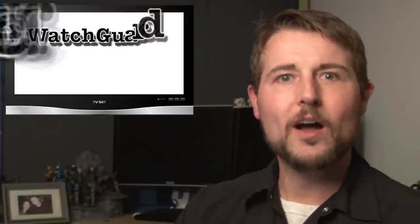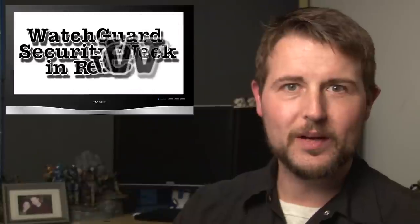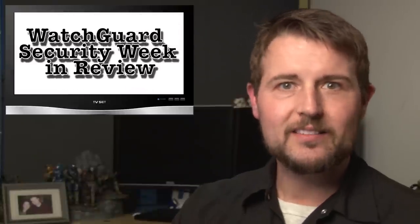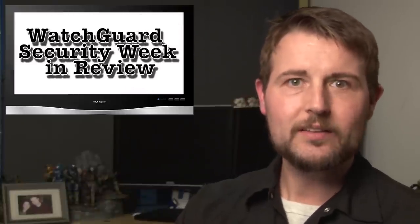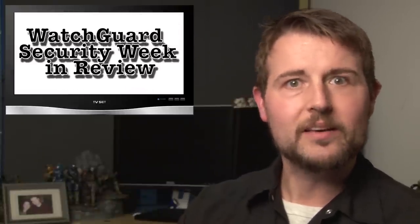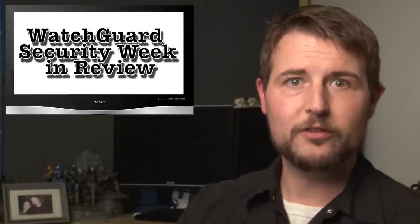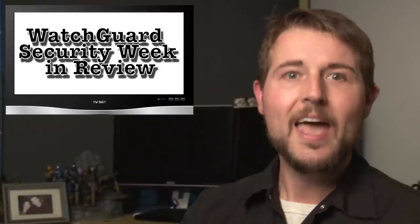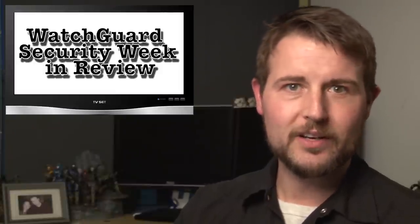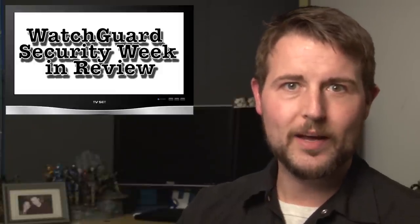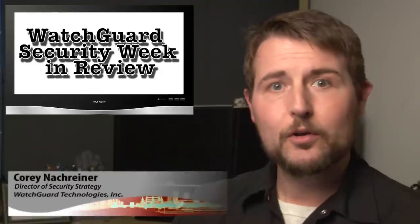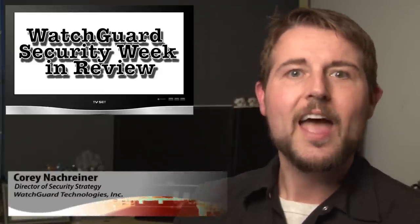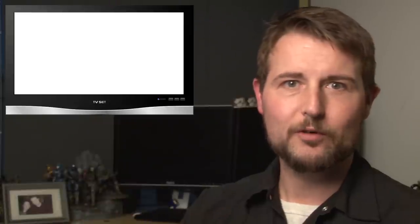Happy Friday, everyone, and welcome to yet another episode of WatchGuard Security Week in Review, a video podcast dedicated to quickly summarizing the biggest information and network security stories each week, and sharing some practical security advice along the way. I'm your host and all-around security professional, Corey Nachreiner, and this is the episode for the week starting January 20th, 2014.